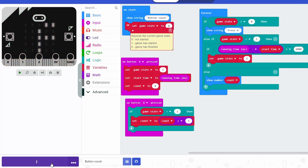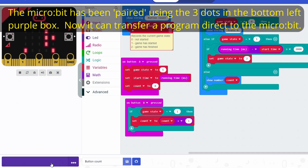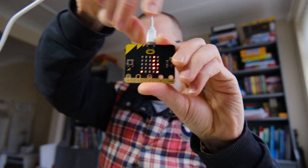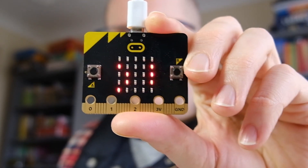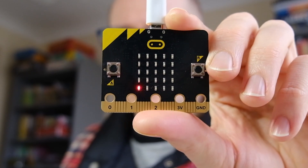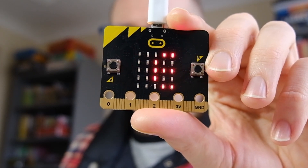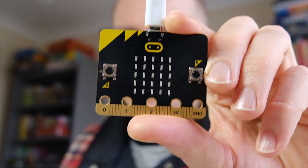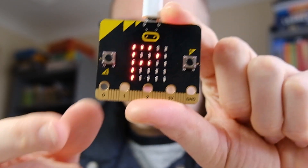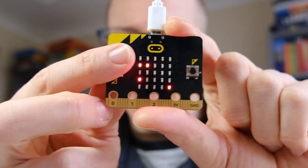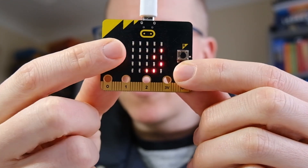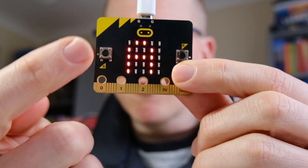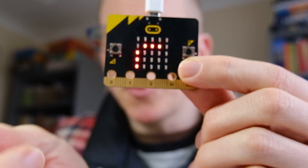So we should be ready. Get the micro:bit, get it connected, press download. You can see it's got the text button count - that's what we had at the beginning of the code. The game state is 0, so it's just showing us the string press A. Now when I press A the game should start, and I should have two seconds to press button B as many times as I can. After two seconds the micro:bit recognises the game has finished and shows me the number 2.